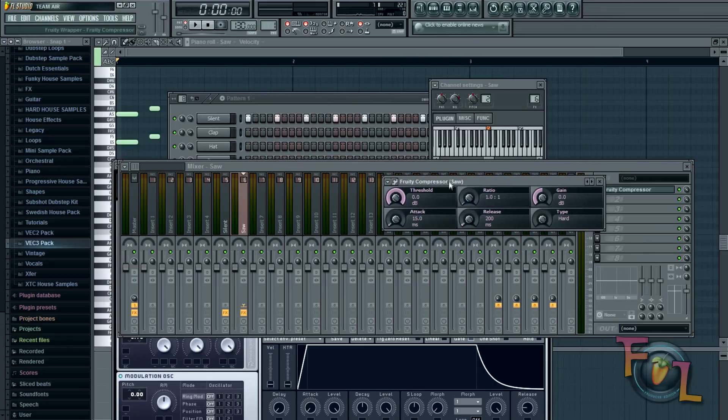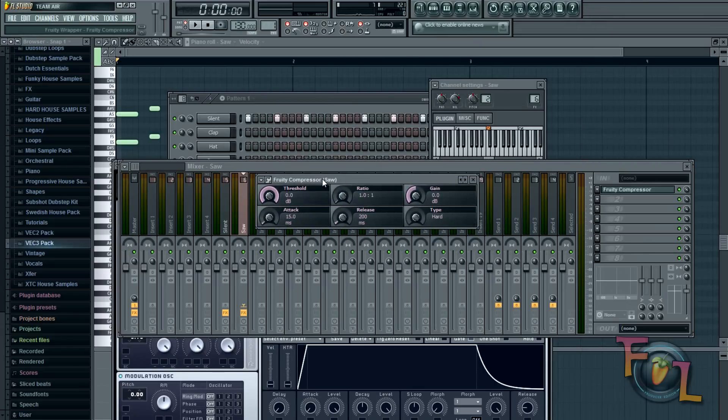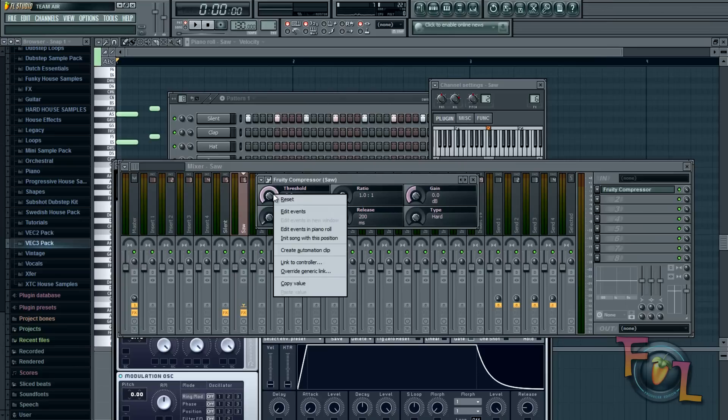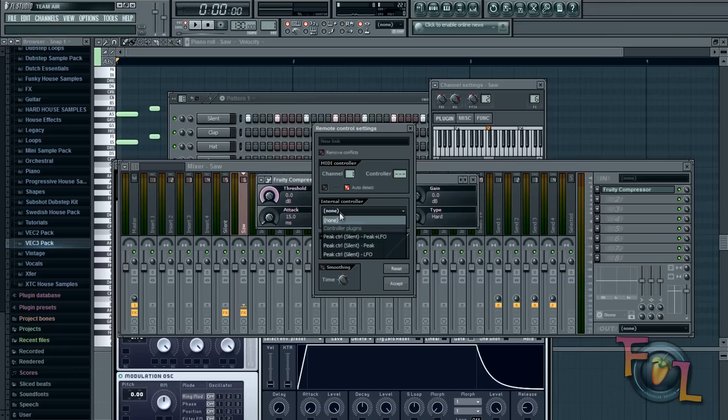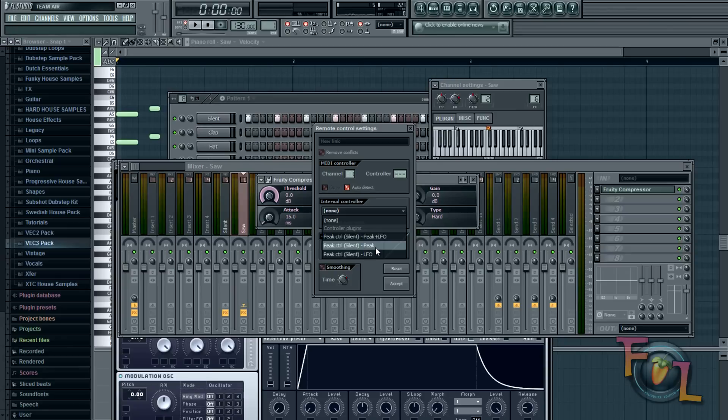And then what you're going to do then is find your threshold. Right click and link to controller. And once you've done that move your internal controller to the peak control for the silent sample that you have.